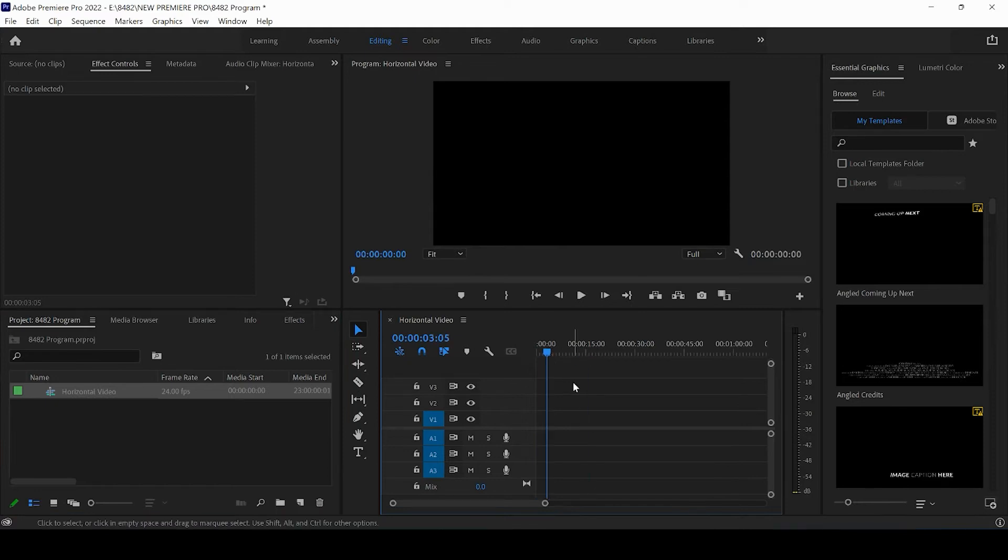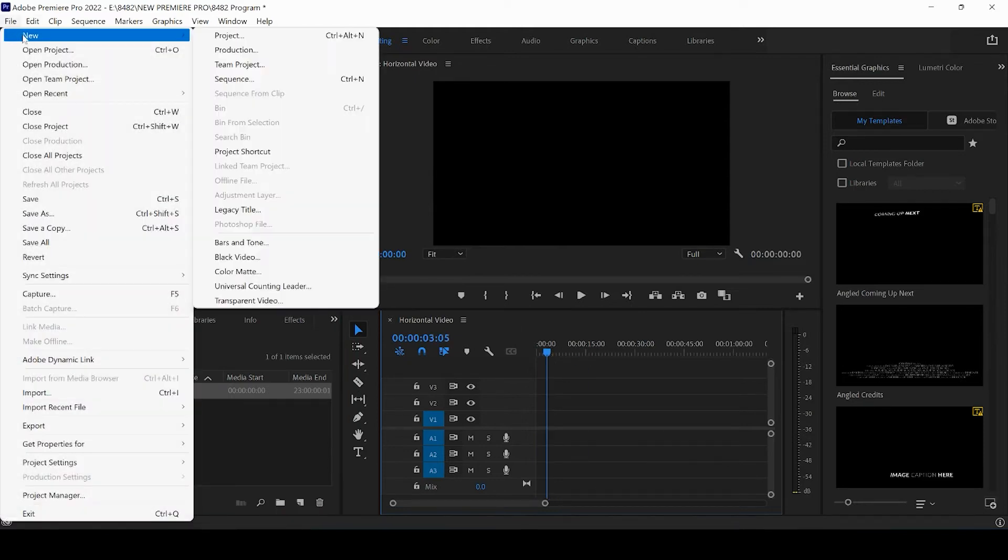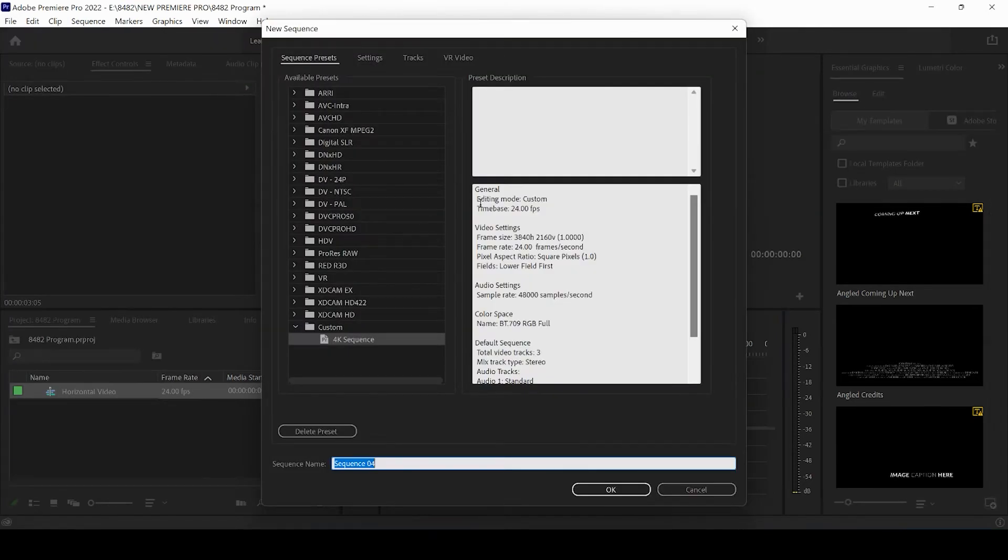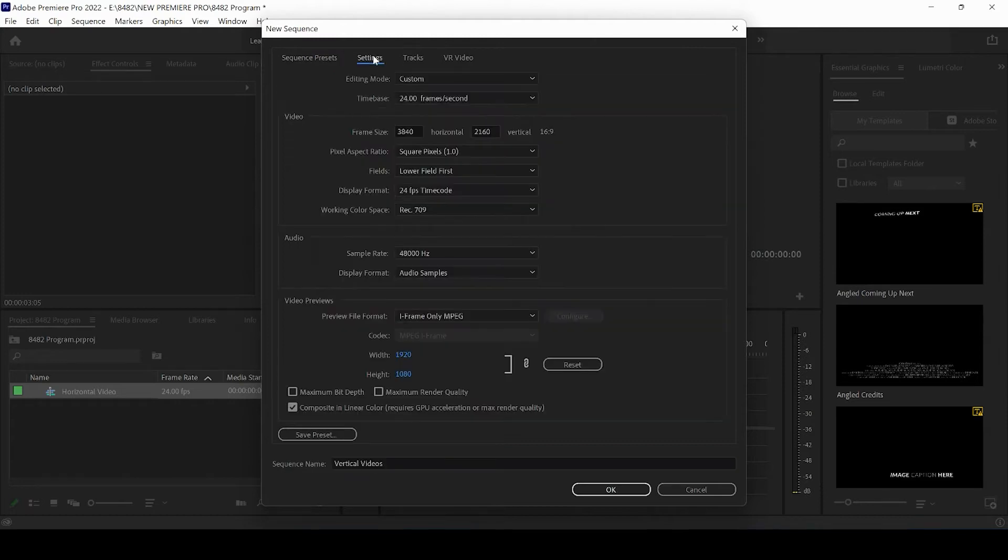We can come up again, and we can press File, New Sequence. And what we want to do now is we want to click New Sequence for Vertical Videos. And we're going to come to our Sequence Settings, and we want to change one thing. We want to change the frame rate.